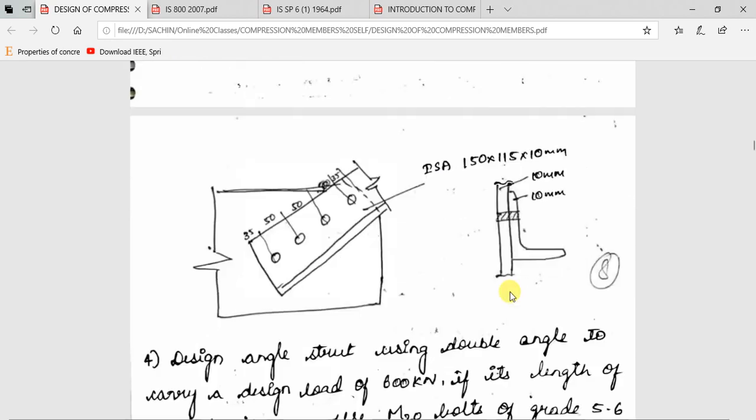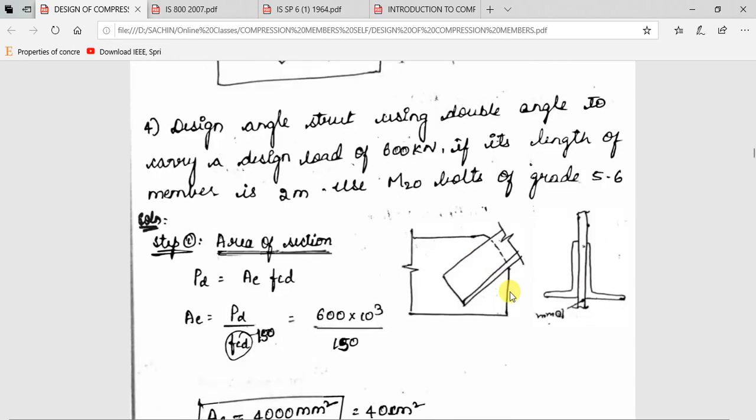Moving on to the next problem: design an angle strut using double angles to carry a design load of 600 kilo Newton. The length of the member is 2 meters and M20 bolts of grade 5.6 are to be used. Unlike the previous problem with a single angle section, here we use two angle sections. The load is a factored load of 600 kN.